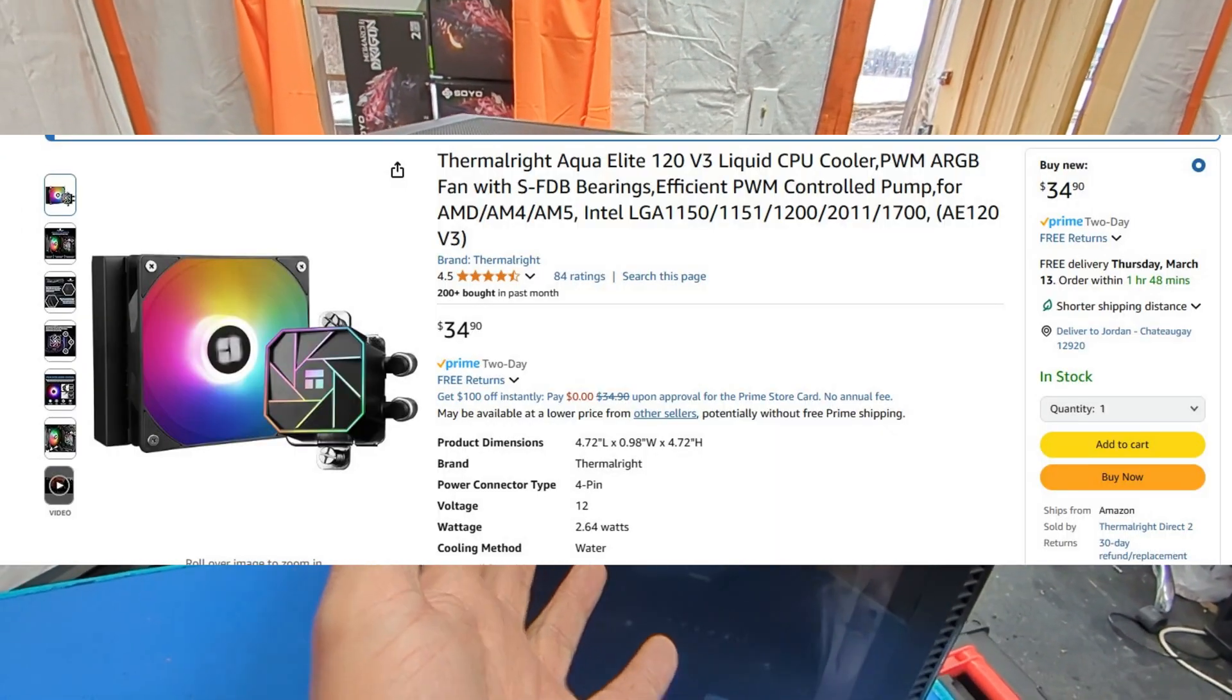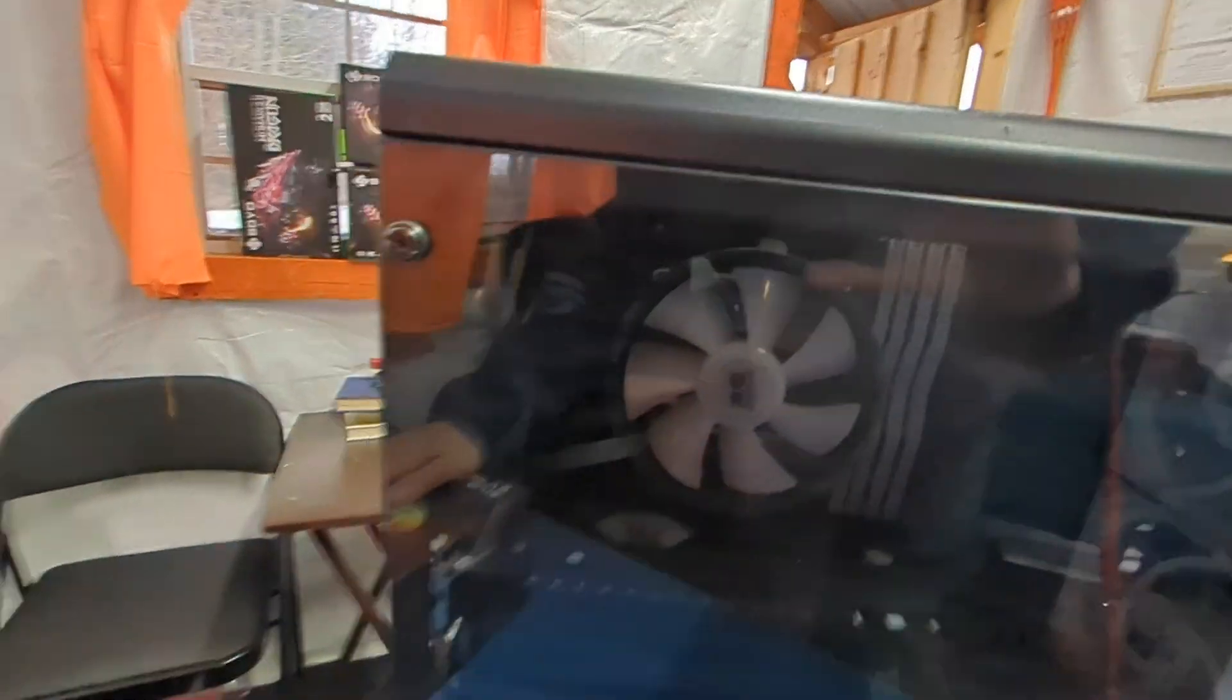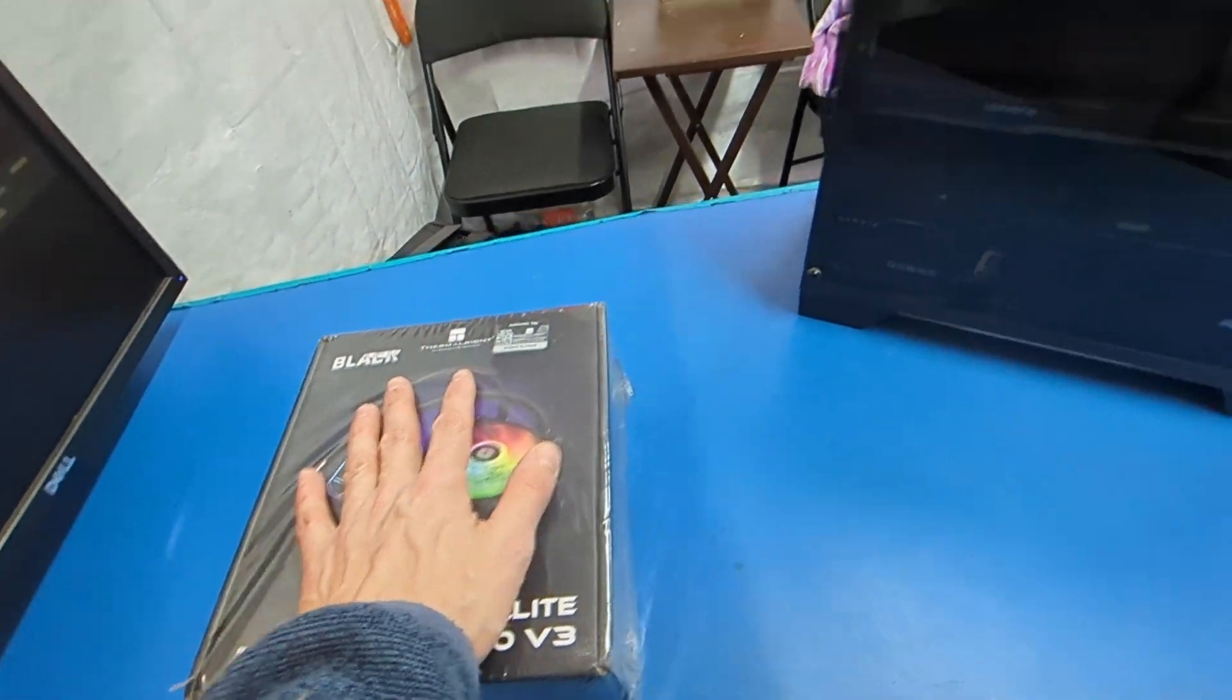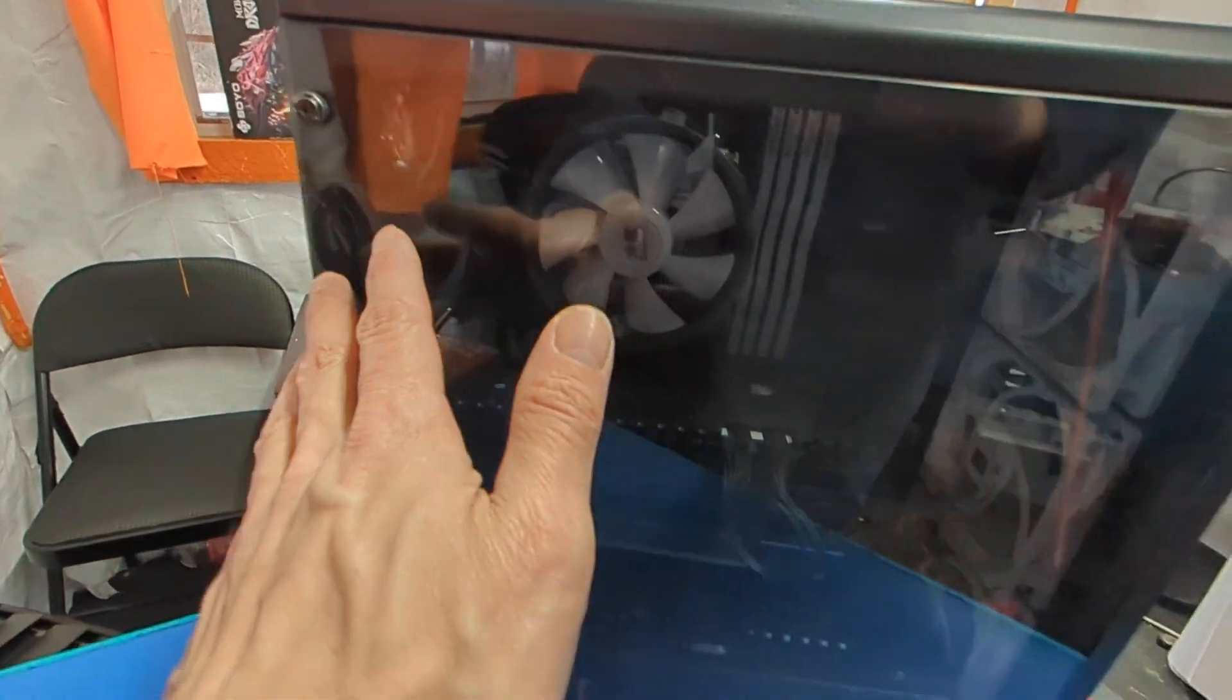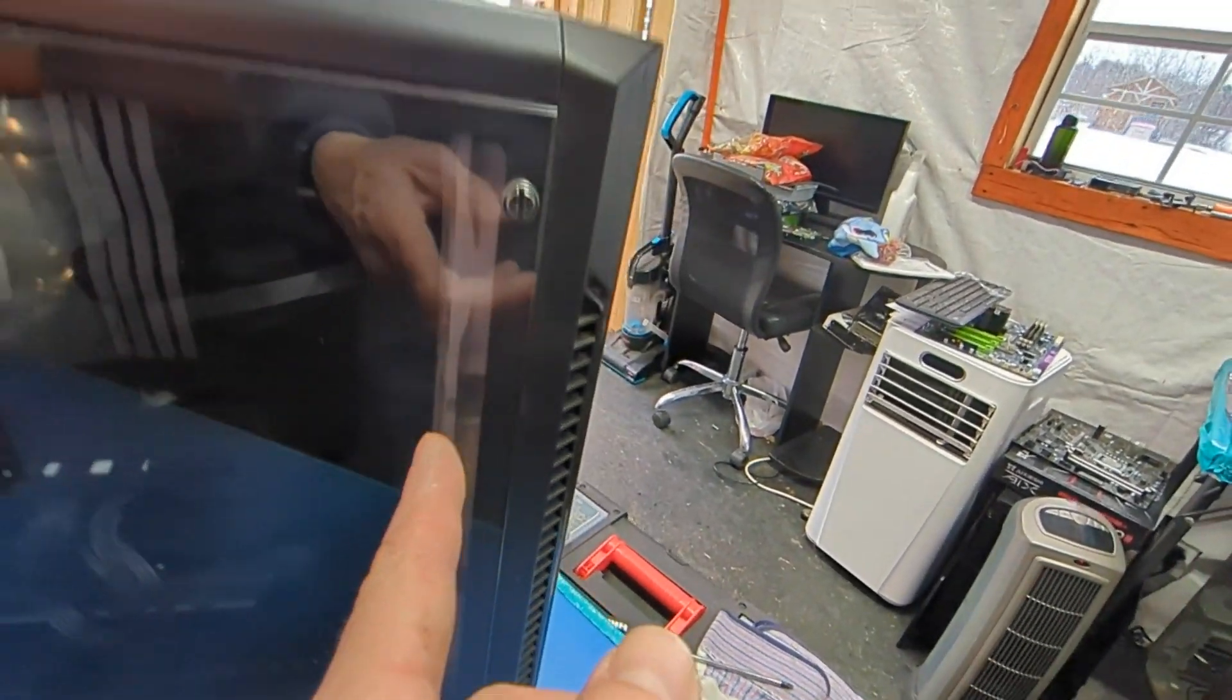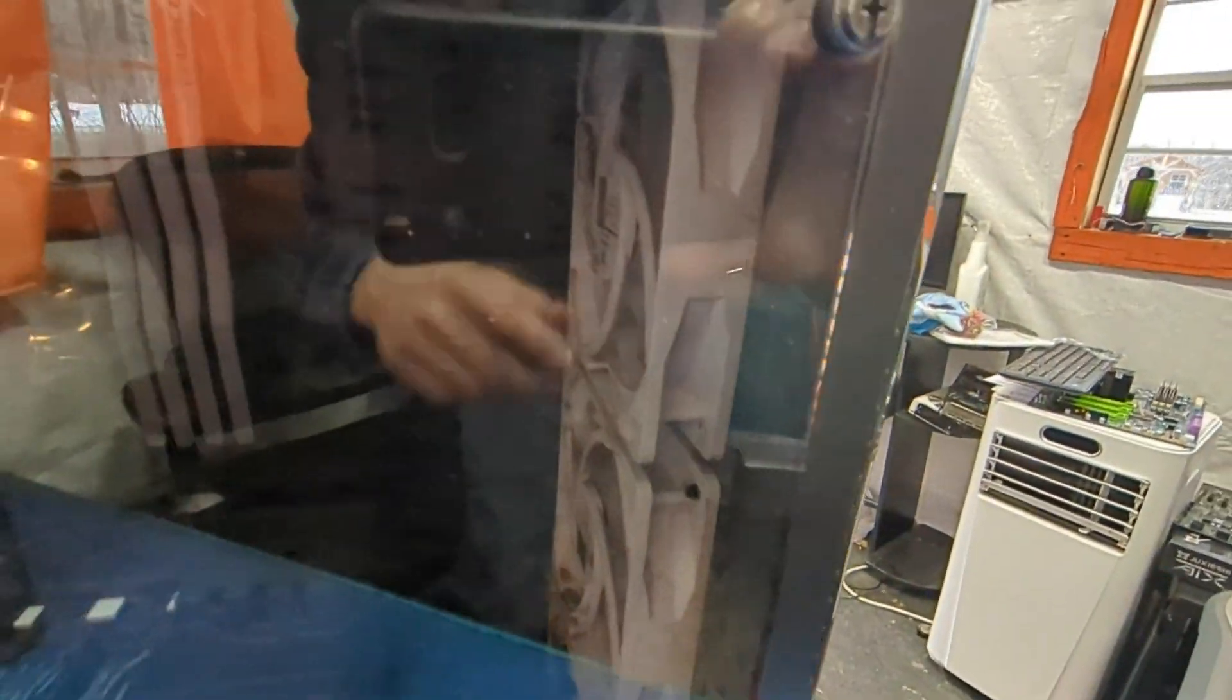But in all seriousness, there isn't very many options for 120 millimeter AIOs and I really only have room for it there. I could run a 240 here even though there's 360 fans. The top and bottom is super tight so I wouldn't be able to actually fit a full radiator in there.